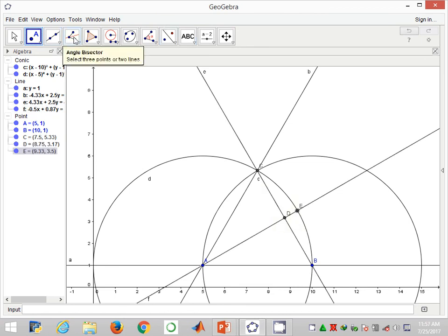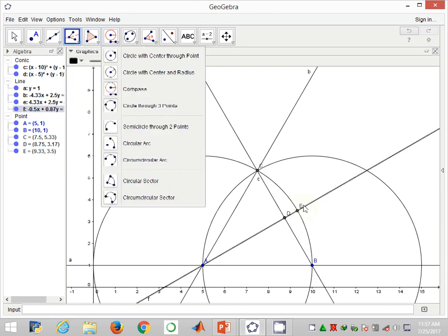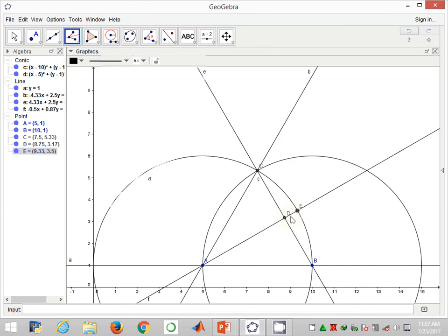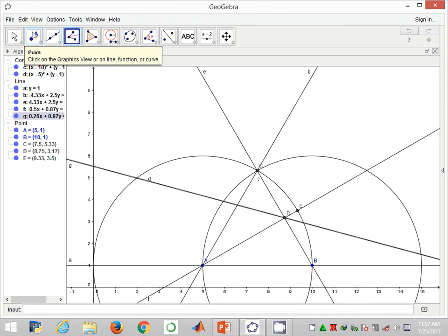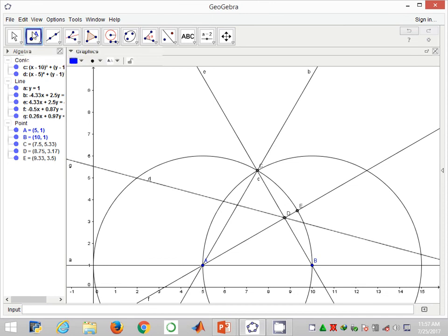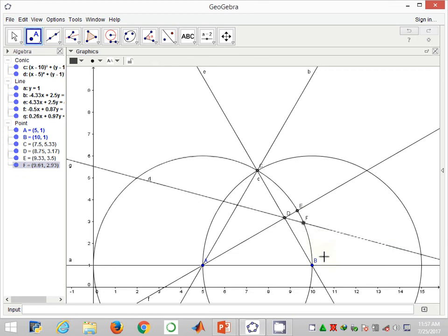Next I'll construct the bisection of chord ED to give me point F, and that point is the intersection between the bisection through D and the curve with E.